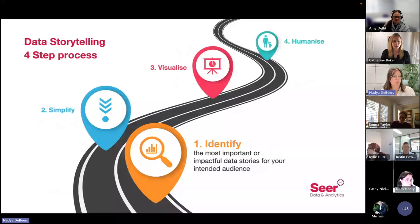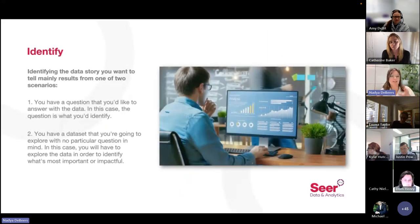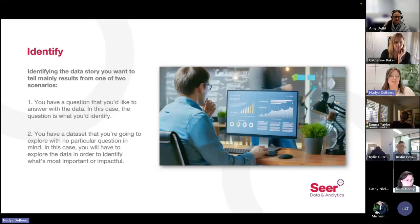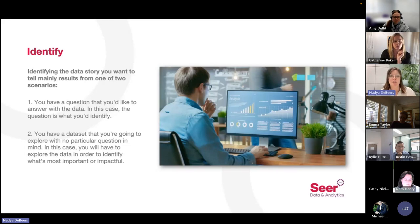The first step in telling a data story is Identify — finding the most important or impactful data stories for your intended audience. We're going to identify the data that will act as the base of our data story. There are a couple of ways to do this, but it usually derives from one of two situations: either we have a question in mind from the beginning and we seek out data to answer it, or we have a dataset with no question in mind and we explore that data to find interesting, impactful, or compelling information. For the sake of an example we'll use throughout this presentation, we're going to consider the latter of these two scenarios.